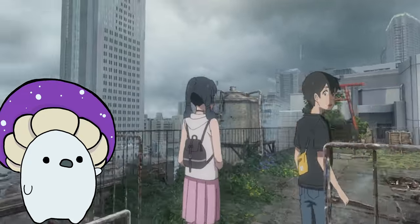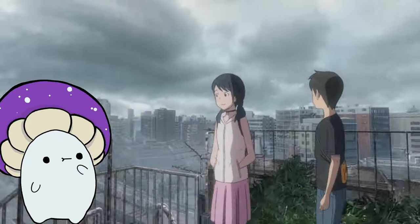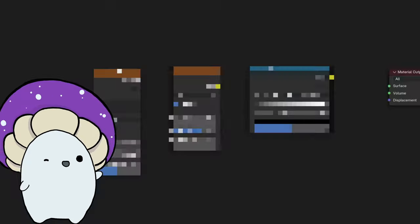The painted look of anime is hard to make in 3D, but I'm going to show you how to do it with the help of these nodes. Let me explain.